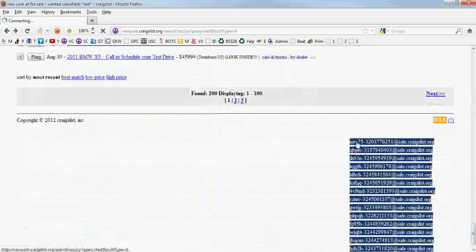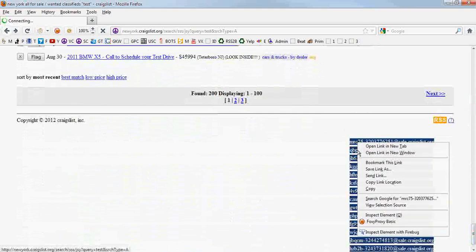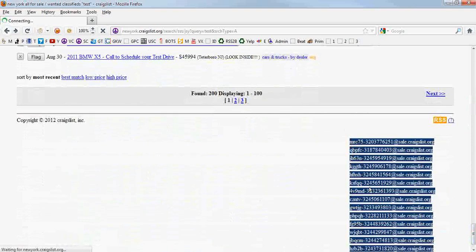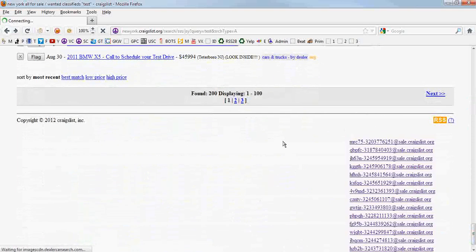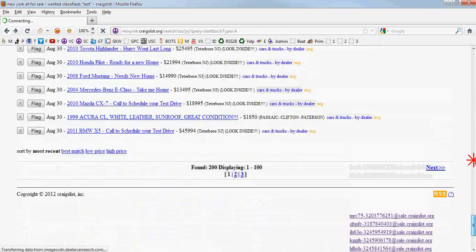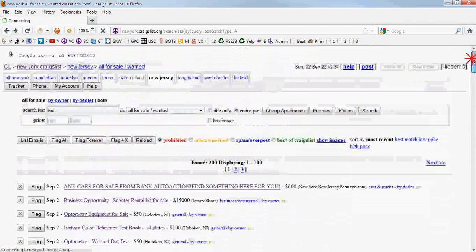And when you get as many as you would like, or when you get all of them, you just right click, copy, and you're going to save that into a notepad.